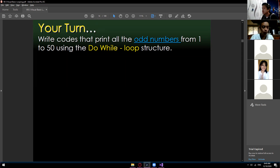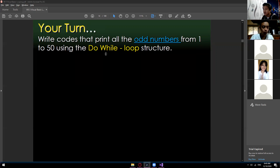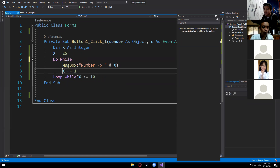Write codes that print all the odd numbers from 1 to 50 using the do loop structure. I won't make this homework — let's do it now. What I want you to complete are your 5 laboratories: 3 quizzes and 2 actual labs. Finish those within this week. Now, write code to print all odd numbers from 1 to 50 using do while loop.